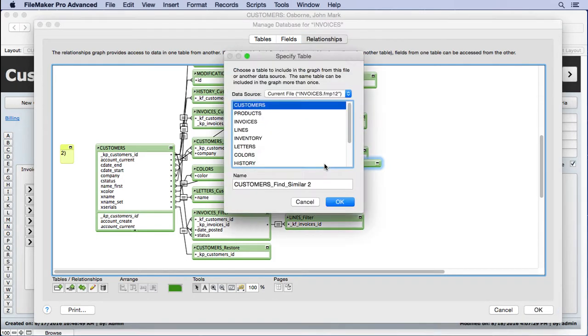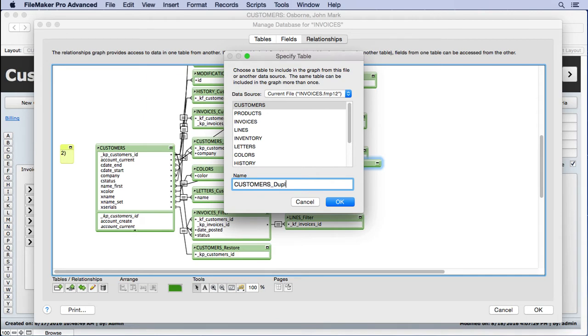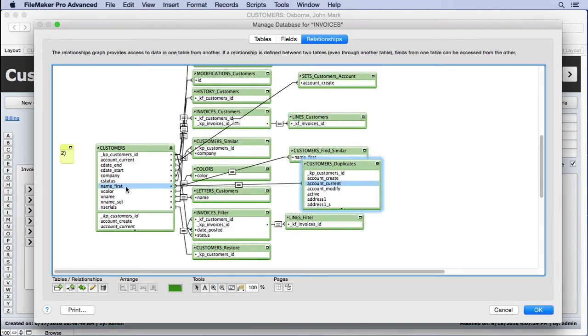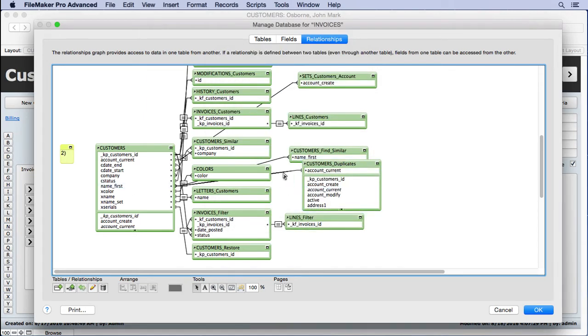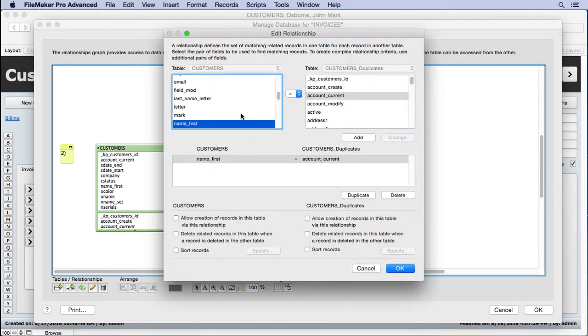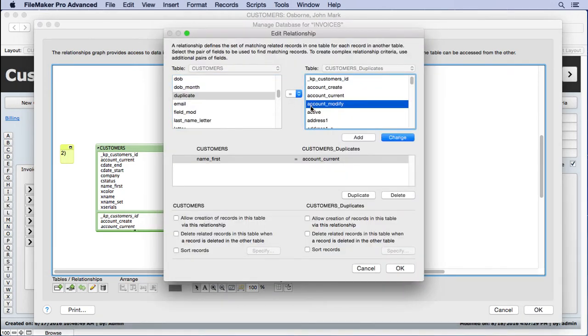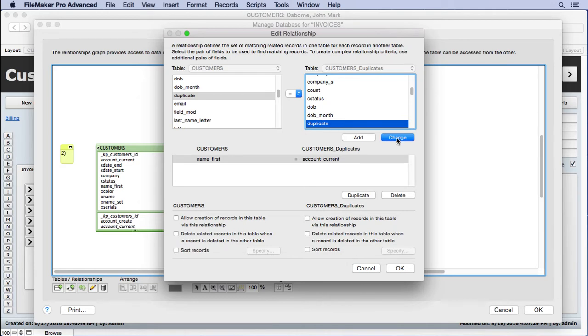So we'll duplicate this, change it to duplicates and then connect it. I just like to randomly select fields and then use the type ahead to more easily locate the field I want. There's a lot of fields here and it's much faster this way. So now we have duplicate equals duplicate.